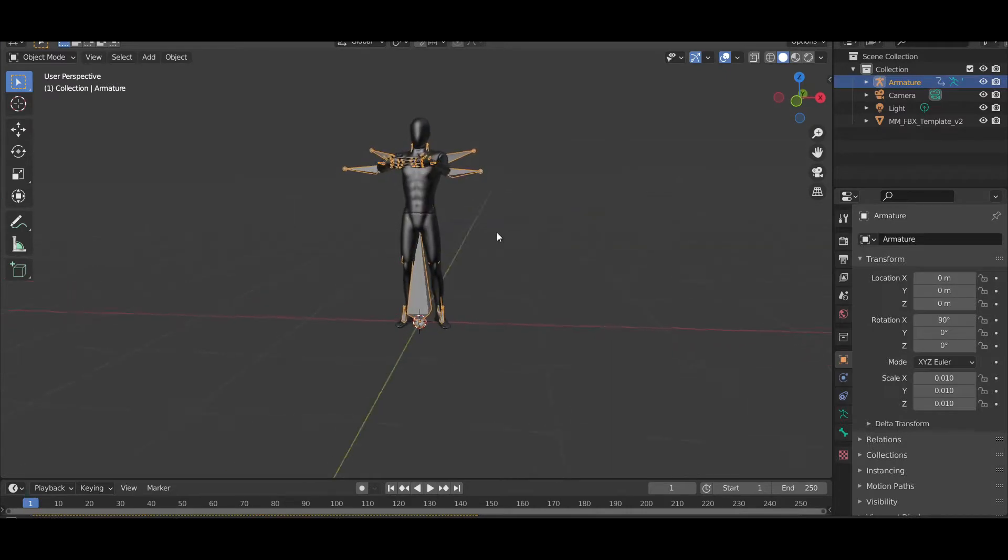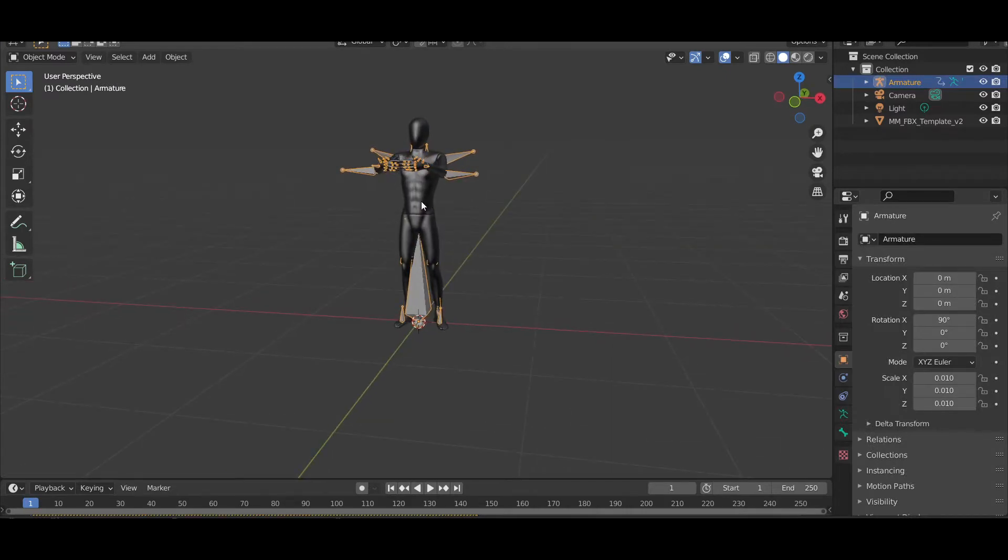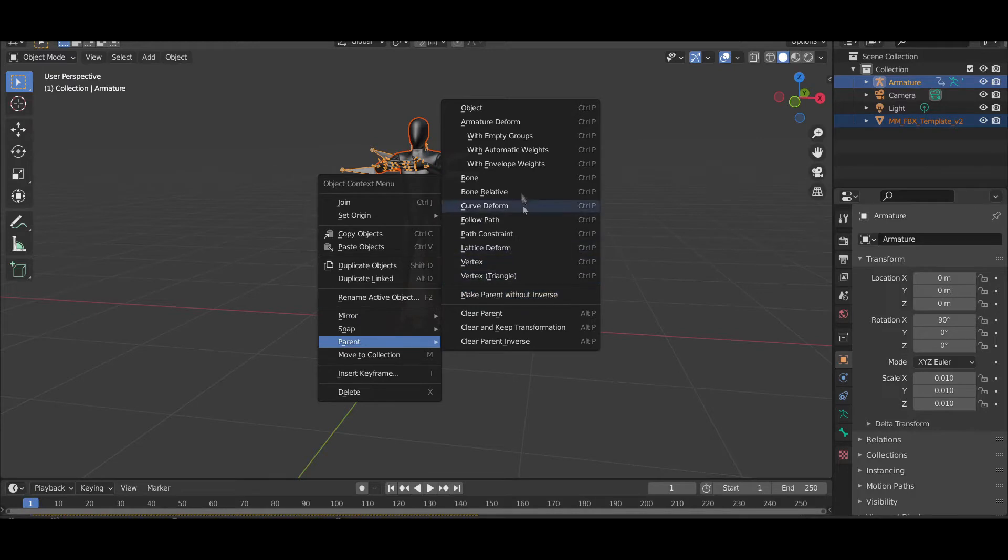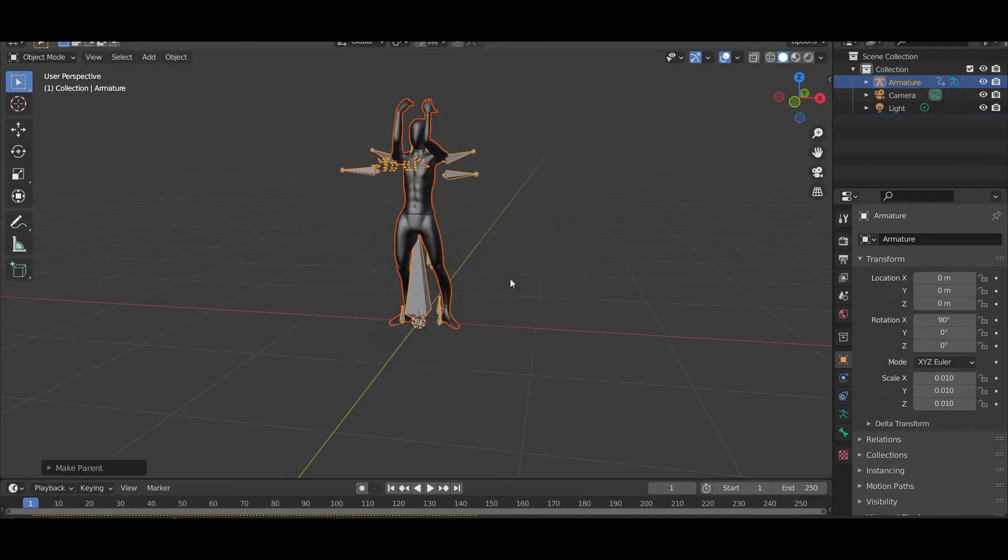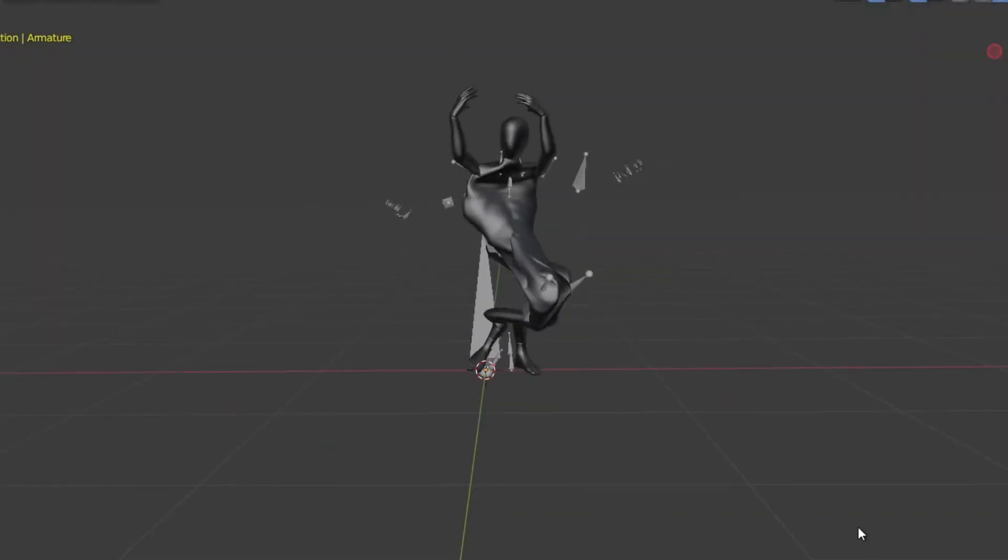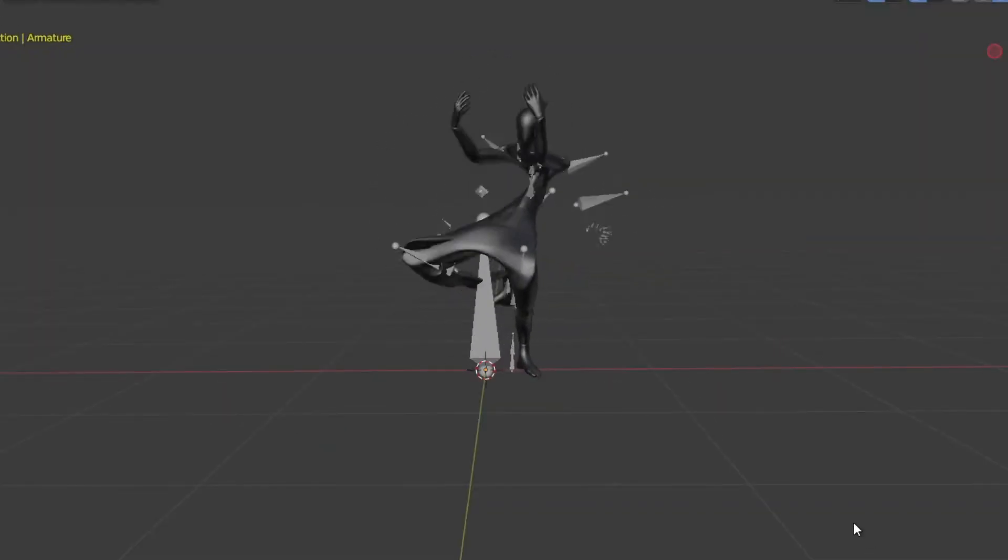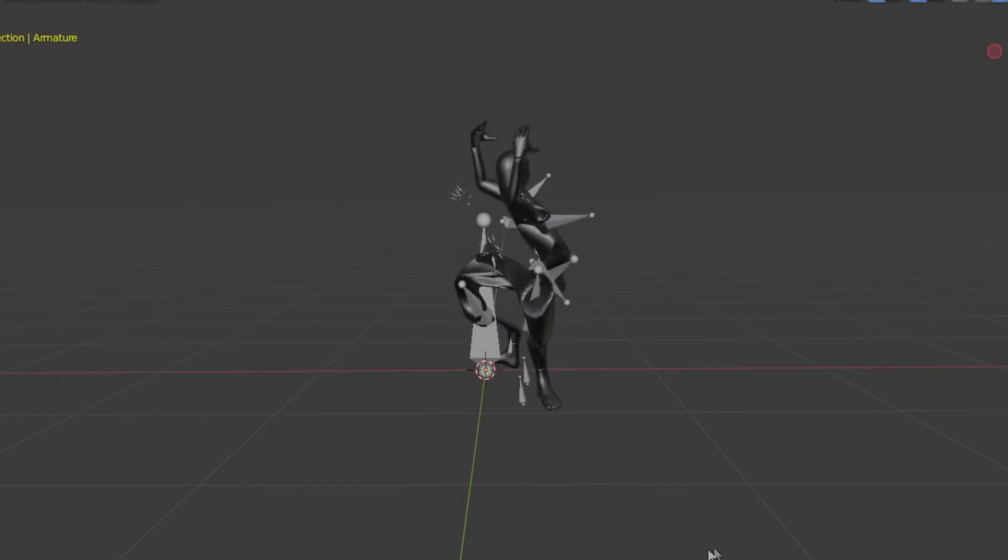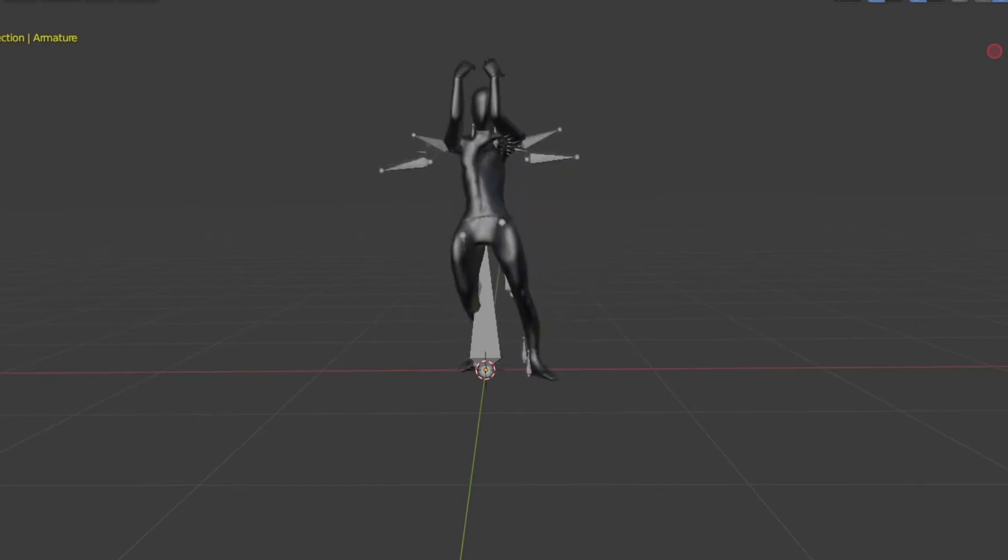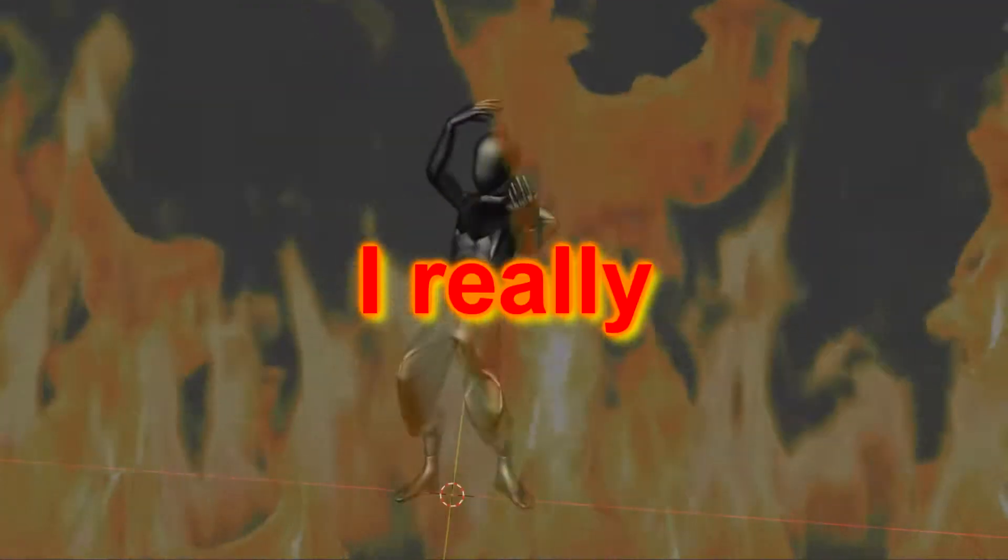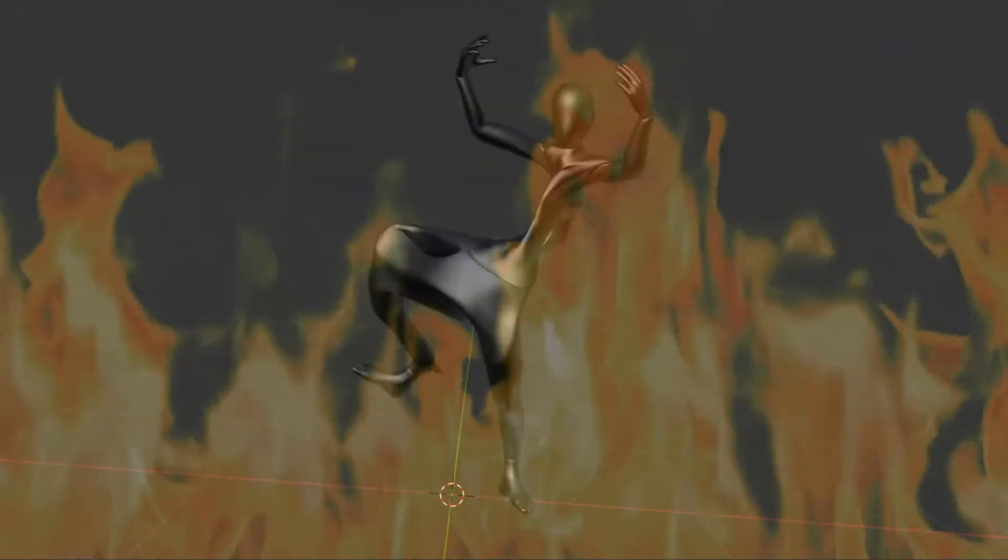But first I wanted to make sure this would work, so I parented the default character to the first animation as a test, and... I really hate retargeting.